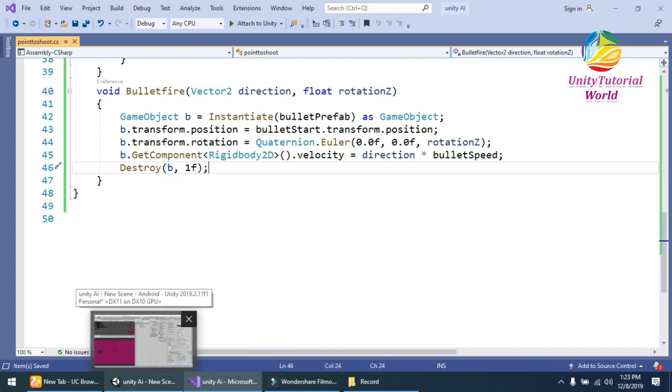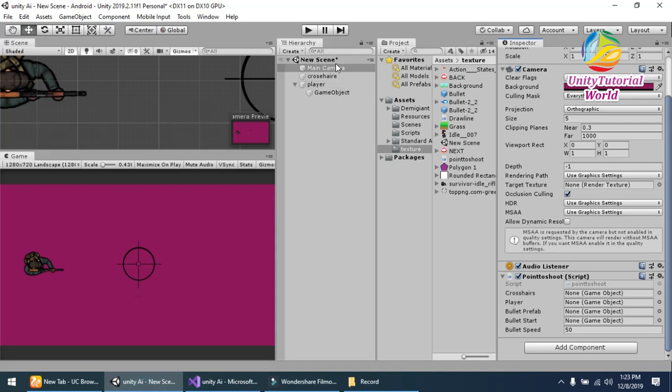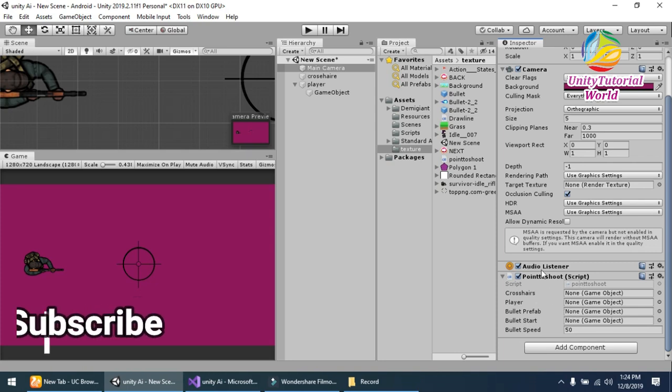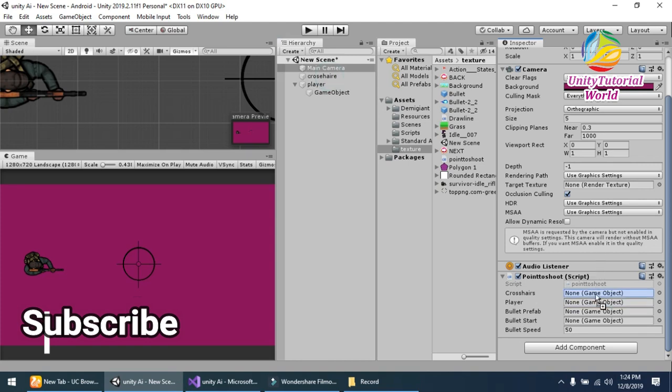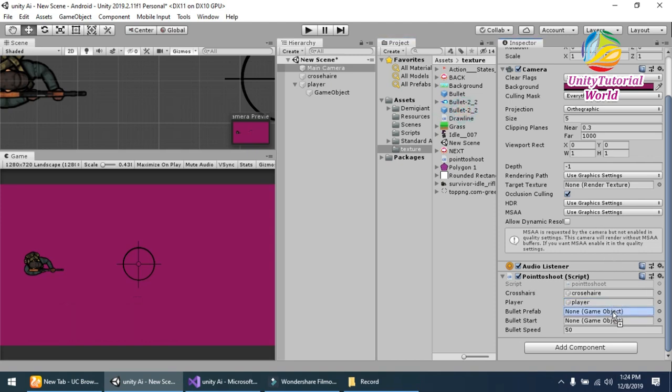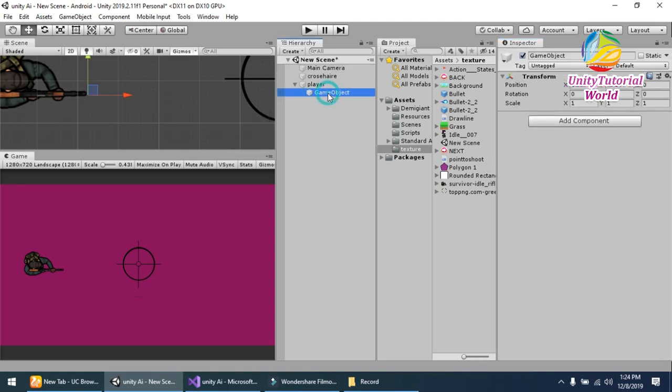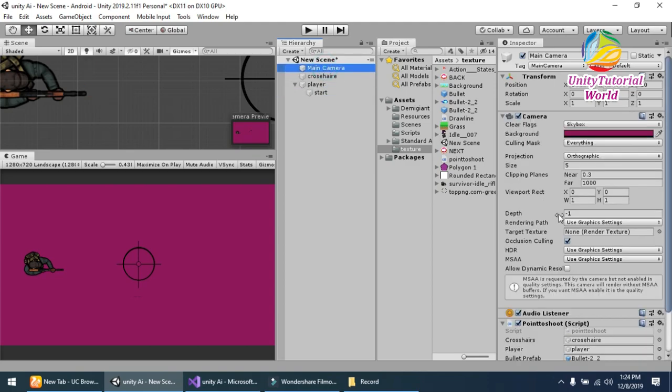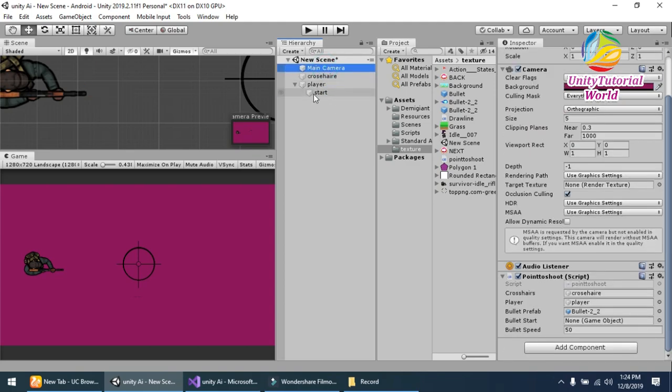I should provide this script to you. Now drag and drop the script with camera or any empty object and give the things that is needed. So first we should need to drag and drop the crosshair, and second the player, and third the bullet prefab that we have already created, and the starting point where our bullet will move. I should name it Start.